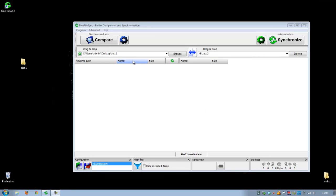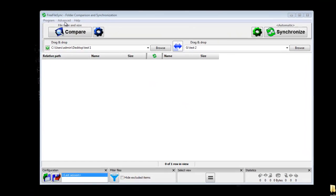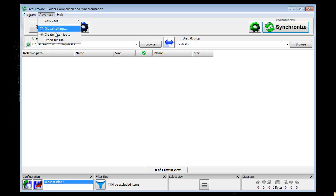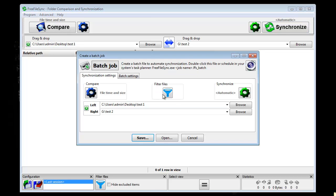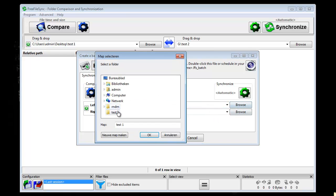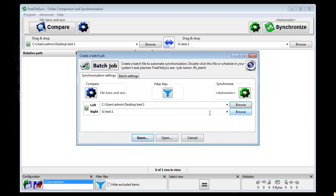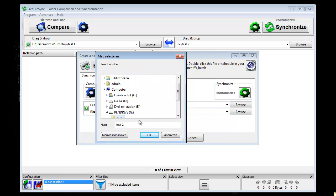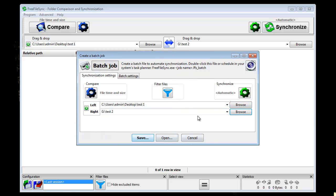If you want everything to be automatic, then go just to advanced. Create a batch job. A batch job is a little program that does everything for you. So let's say we want to synchronize test one with test two.